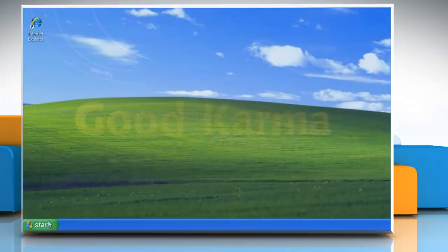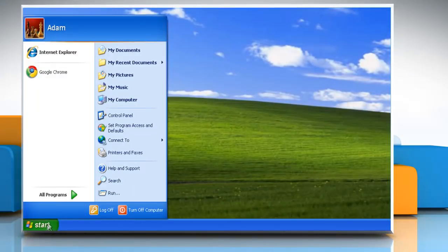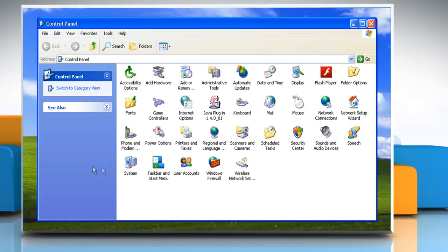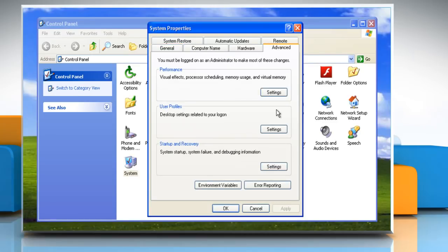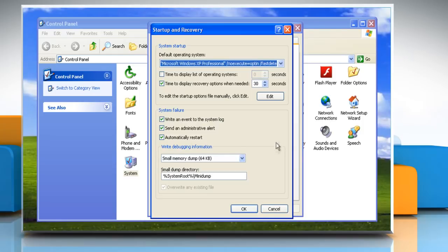Click Start. Select Control Panel and then double-click on System. Click on the Advanced tab, and under Startup and Recovery, click Settings.